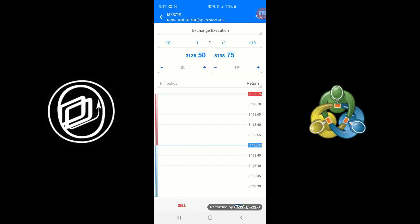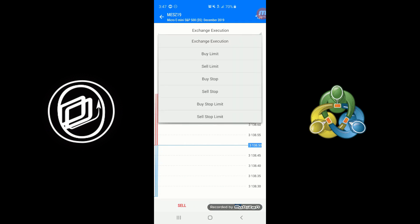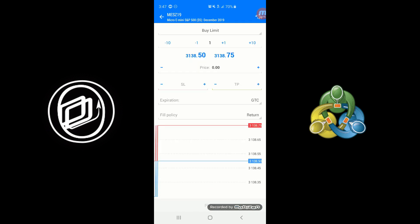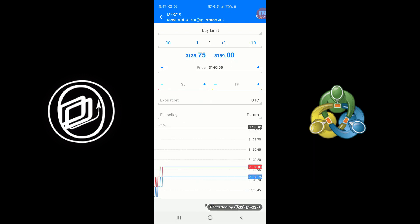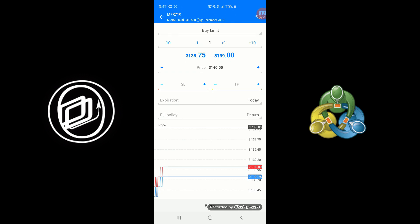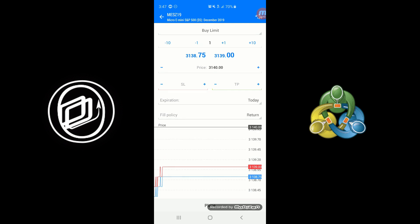As you can see with exchange execution, it's pretty much just going to execute at the market price. With a limit order, for example, we can actually type in the market price there, and we can increase with the plus or minus buttons as needed, or we can manually type in here the price at which we want to place the order. You have the duration, so you have Good Till Cancel or a Today order, and then you can see the order flags as well, such as Return, Fill or Kill, or Immediate or Cancel.